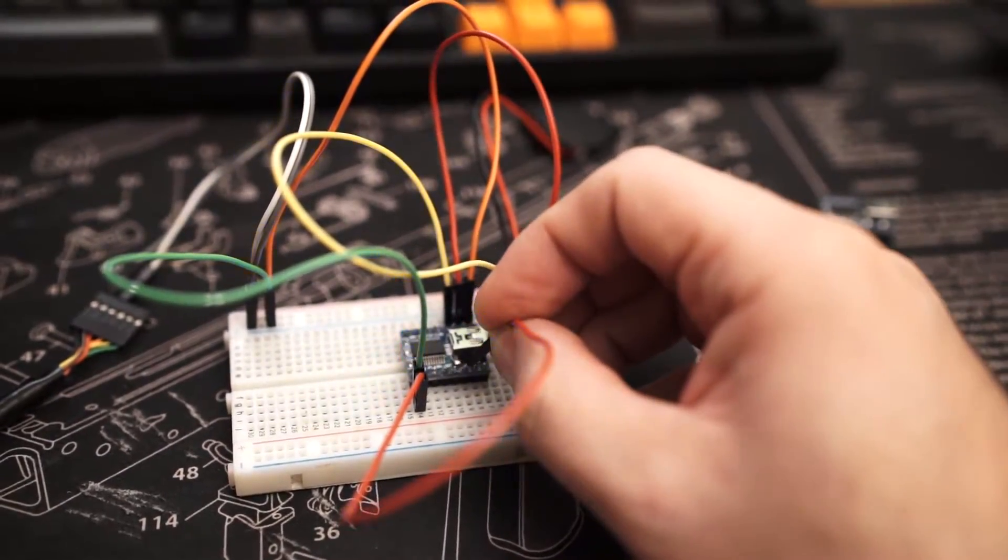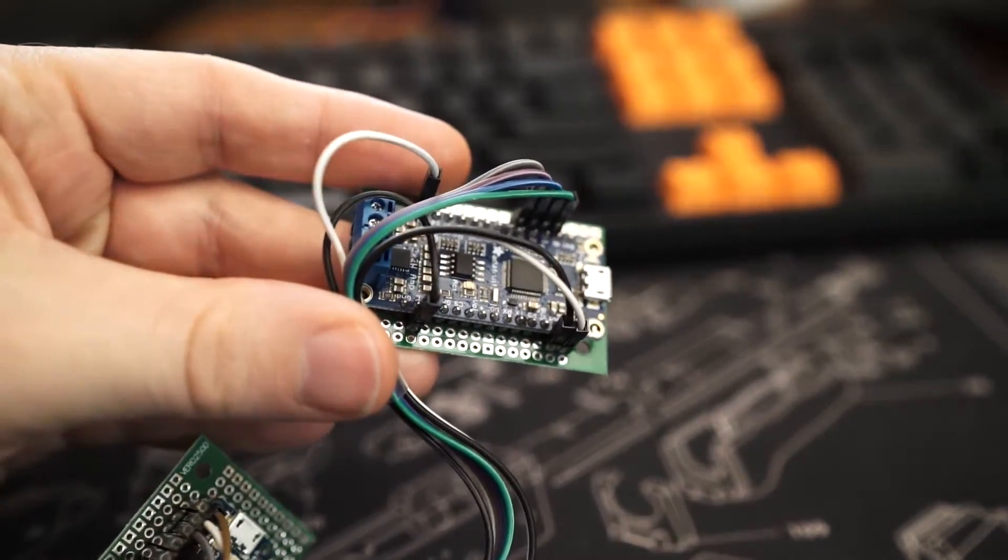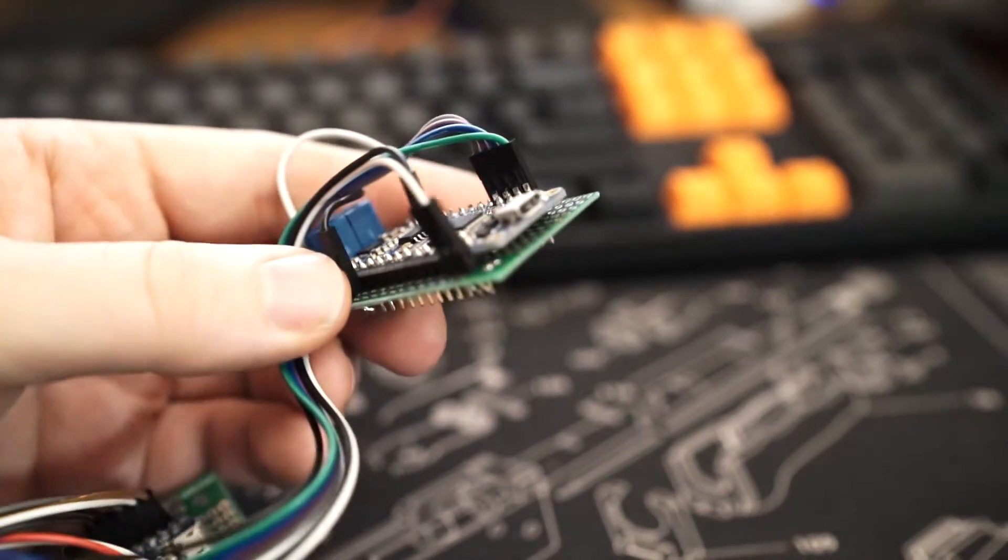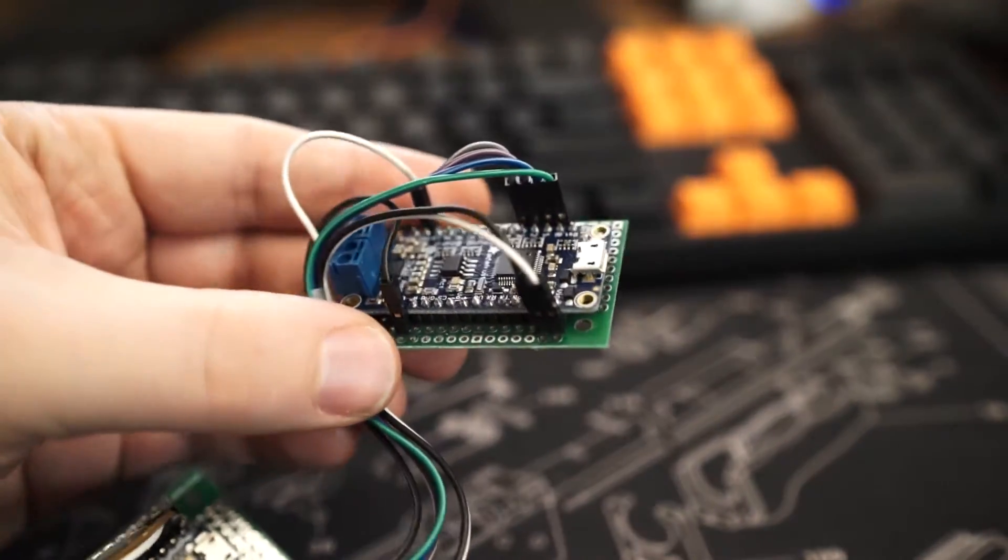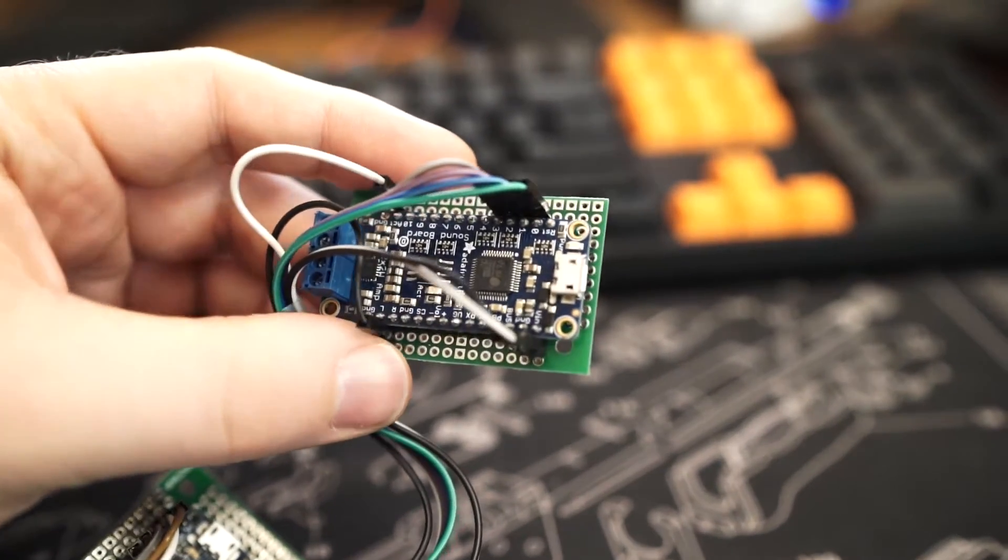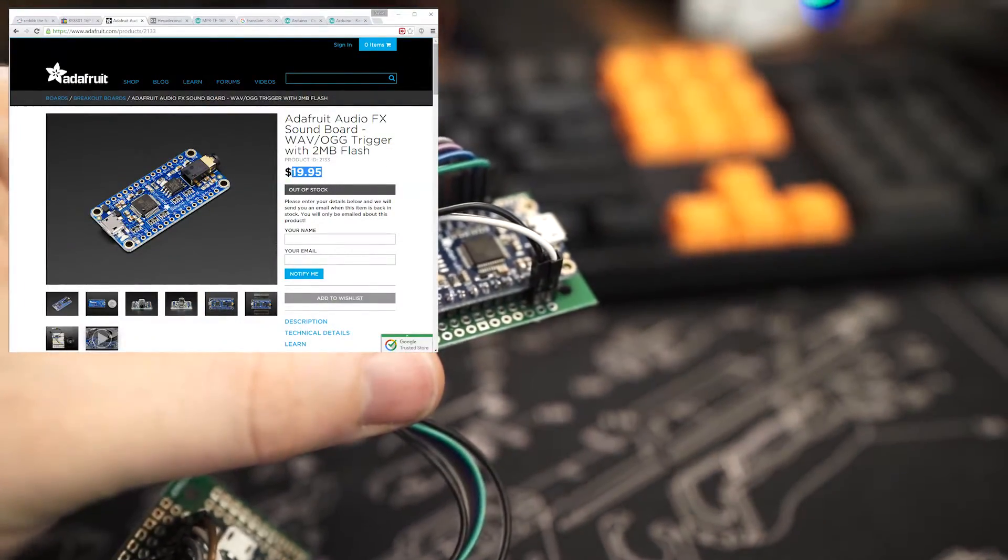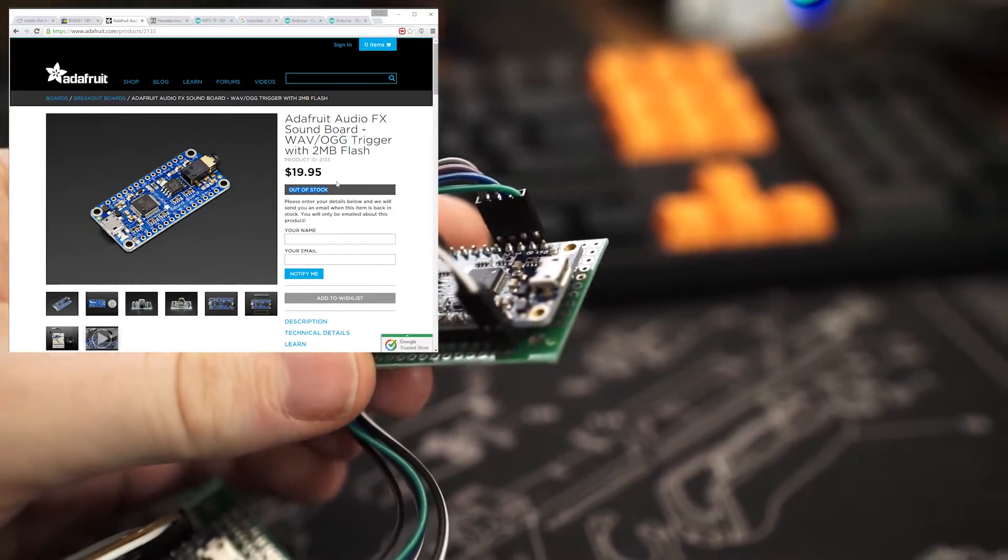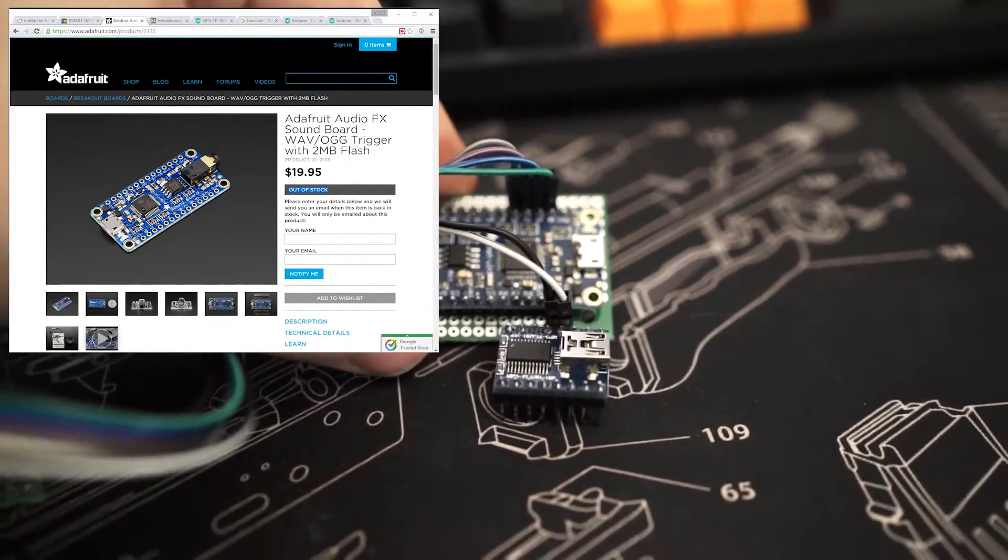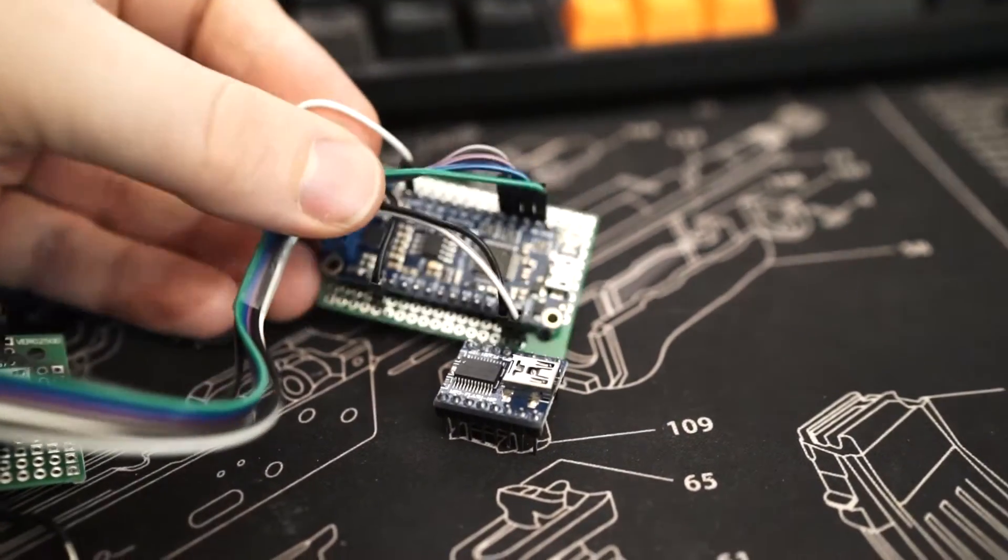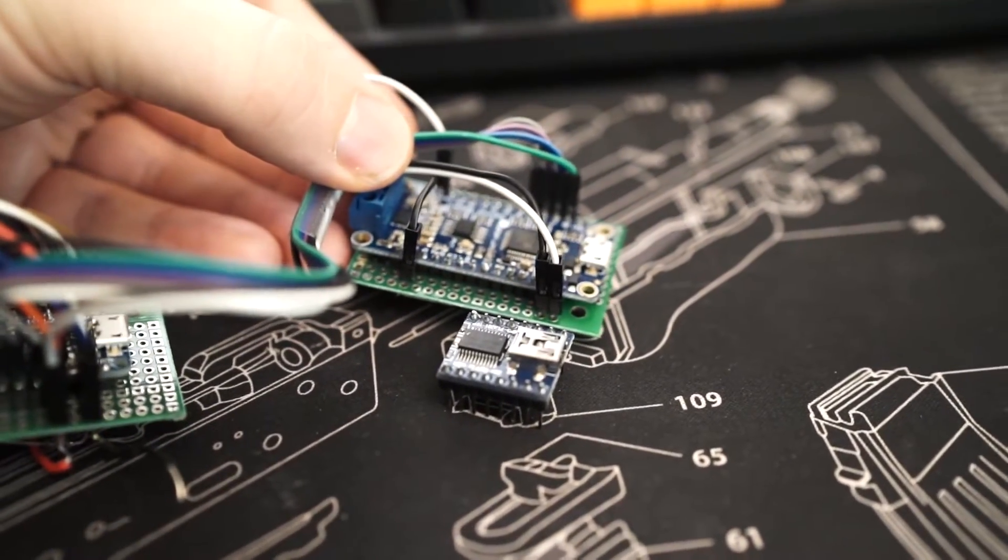I was working on this project that used the Adafruit soundboard and I wanted to make a few more iterations, but the price is quite high—$19.95 compared to this module which is just under $5, and it's also out of stock. Also, if you put them side by side, you can see how much smaller the cheaper module I found is.